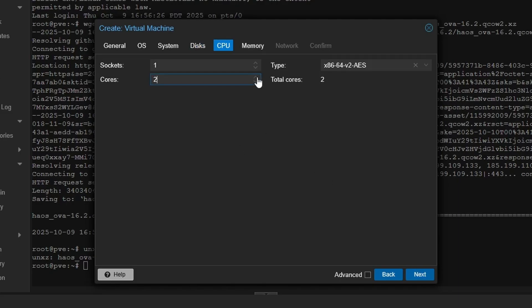For the CPU, set it to a minimum of two cores, the minimum recommended for Home Assistant.